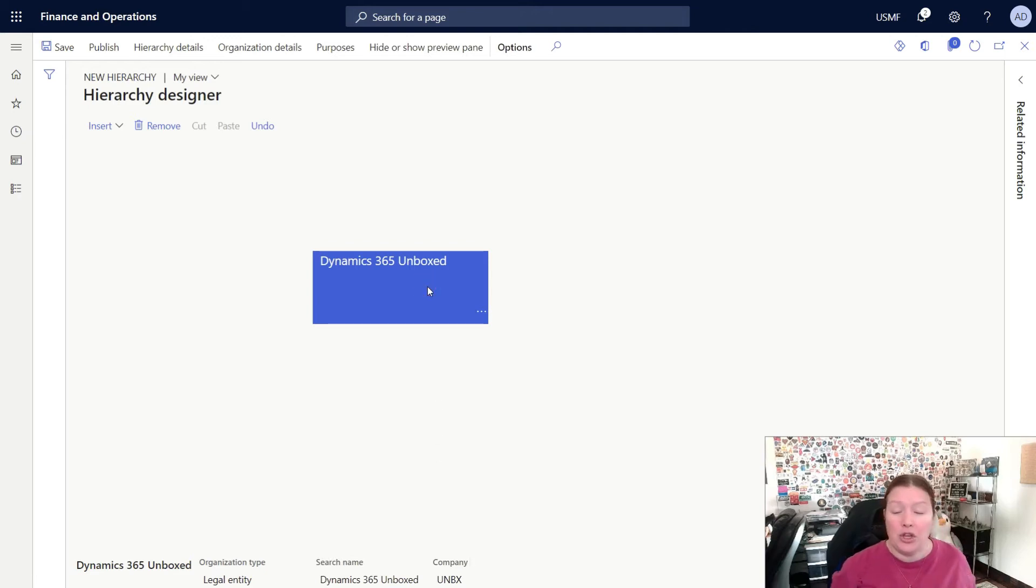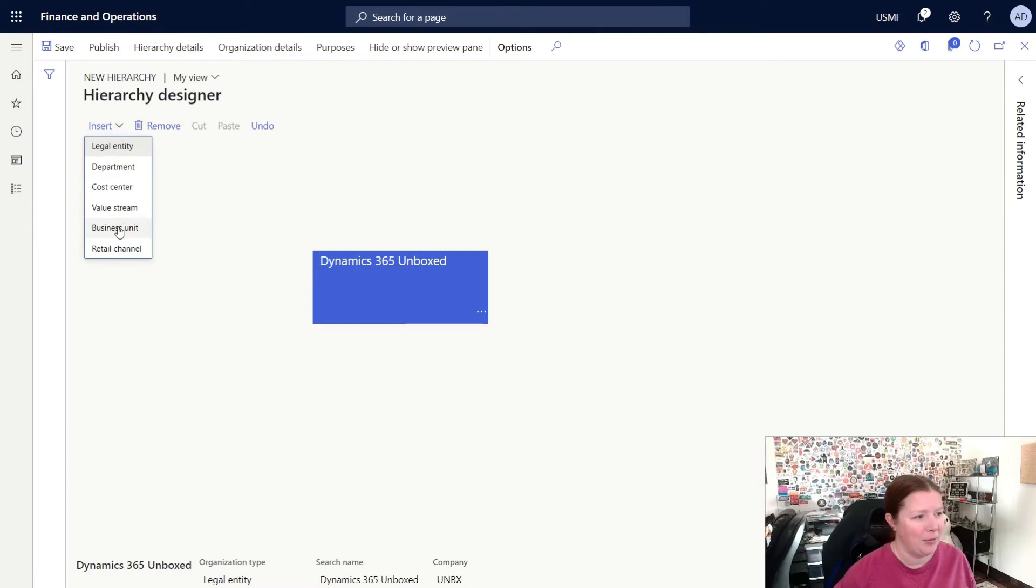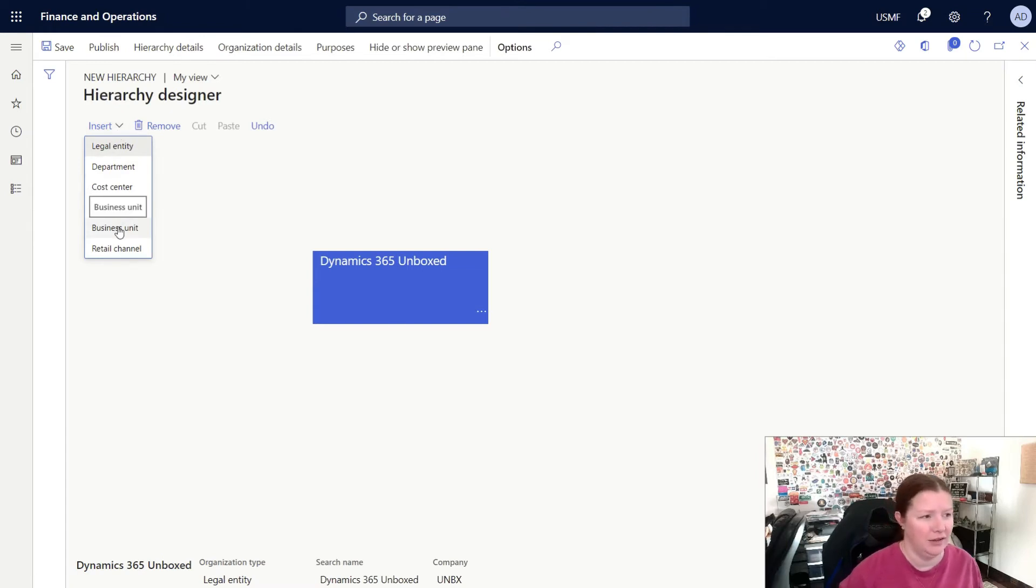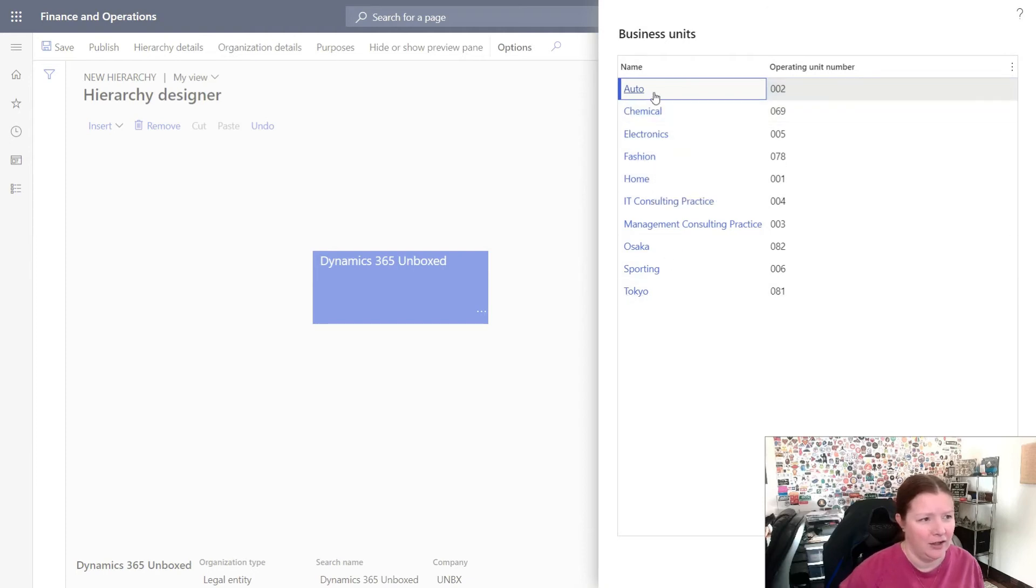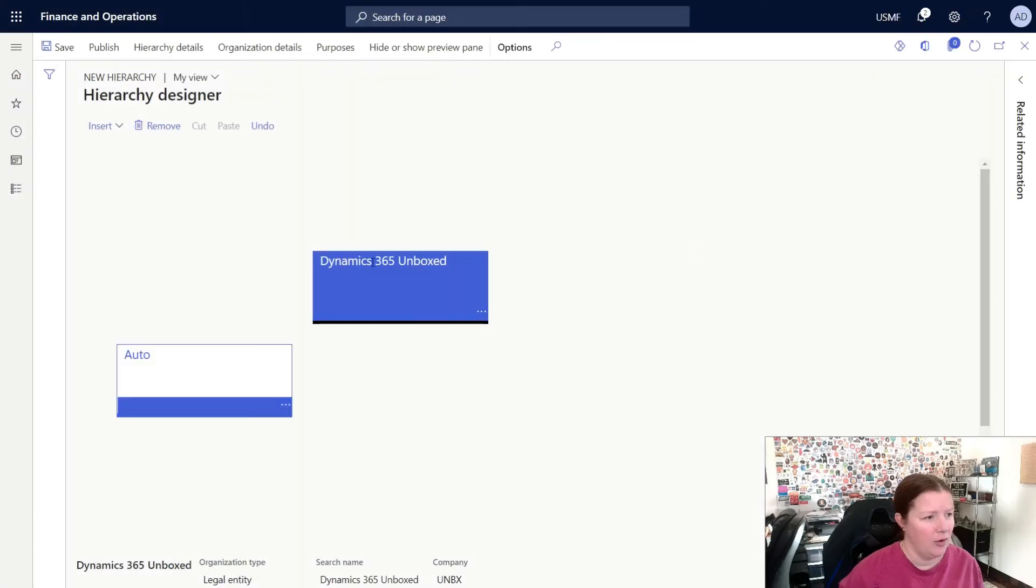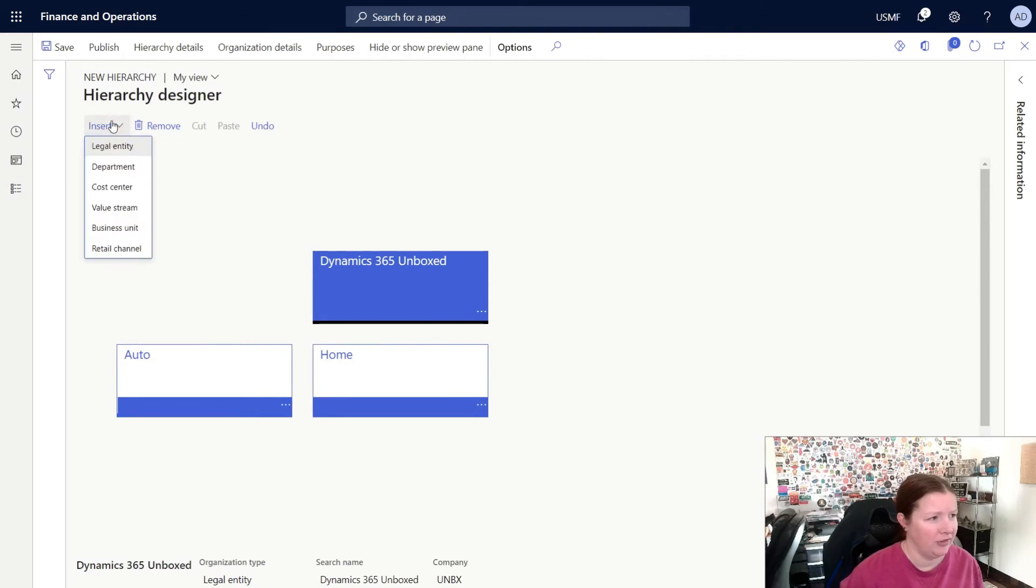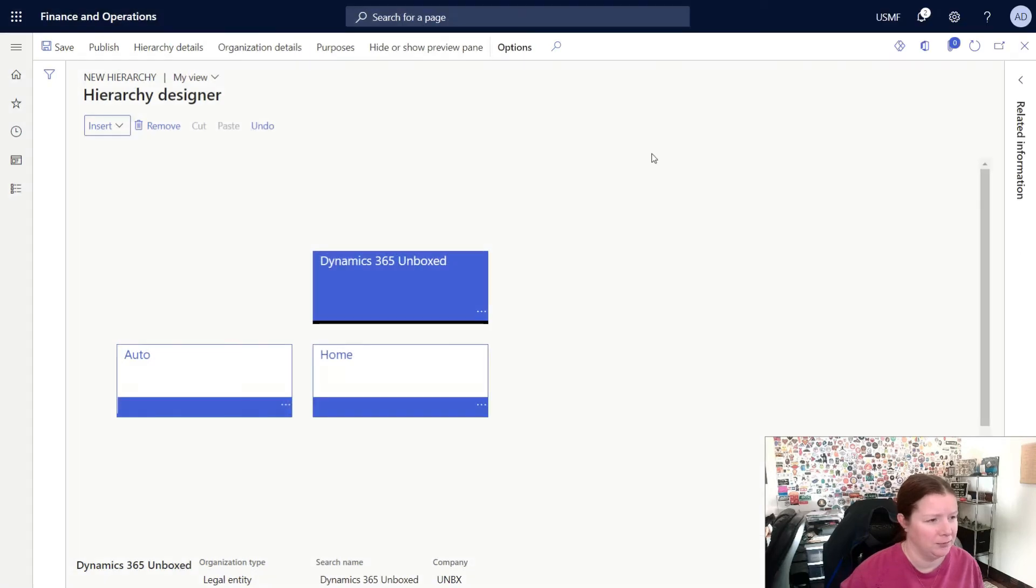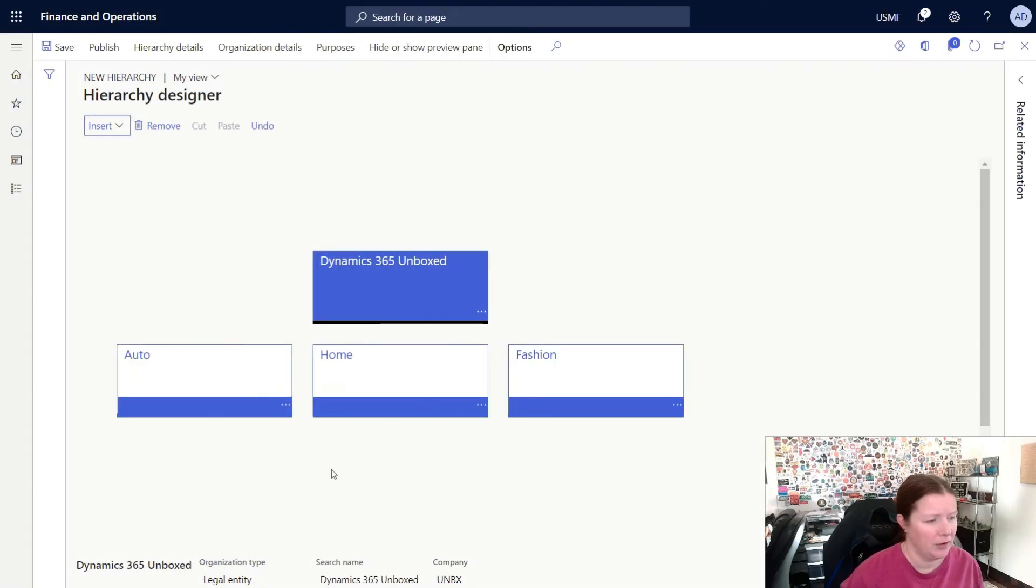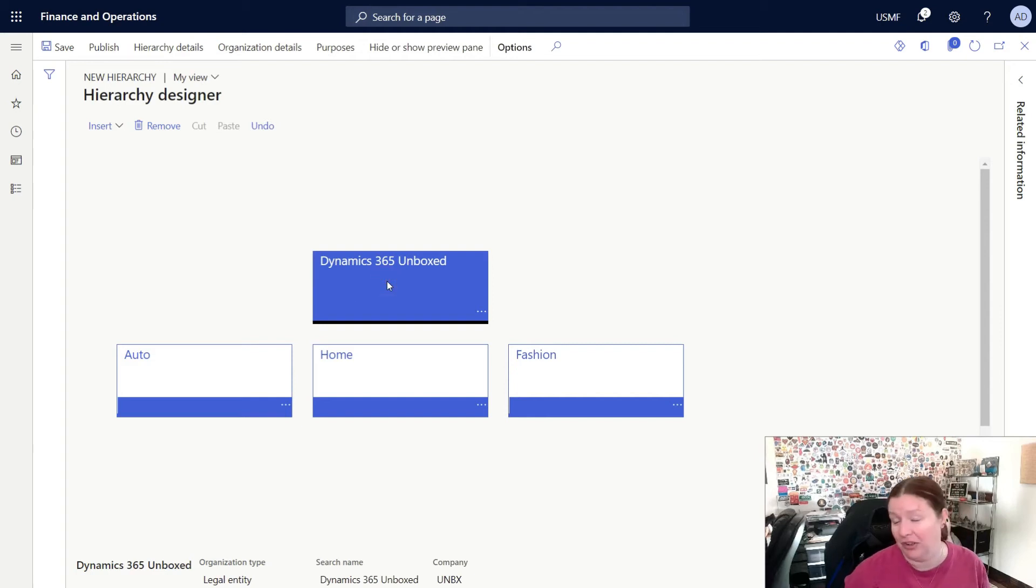Now, when you're ready to start adding subnodes underneath a particular node, you can highlight the selected node and click Insert. For my example, I want to add a few business units underneath my Dynamics 365 Unboxed legal entity. So I'll select Business Unit, and a dialog will open, and I want to add in Auto. With the Dynamics 365 Unboxed still highlighted, I'm going to click Insert again, and choose Business Unit, and I'll click on Home. I'll do this a third time, selecting Business Unit again, and I will select Fashion. There's no limit to the number of nodes that you add at any particular level in your hierarchy. However, it is important to note that the top level can only include one.